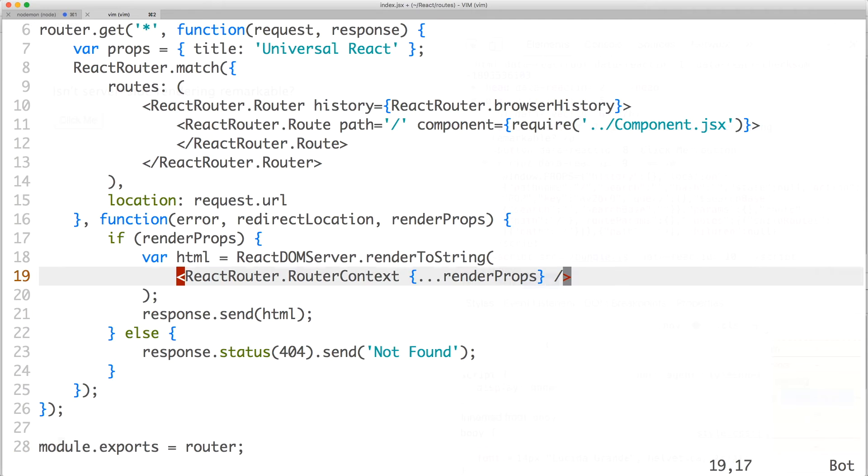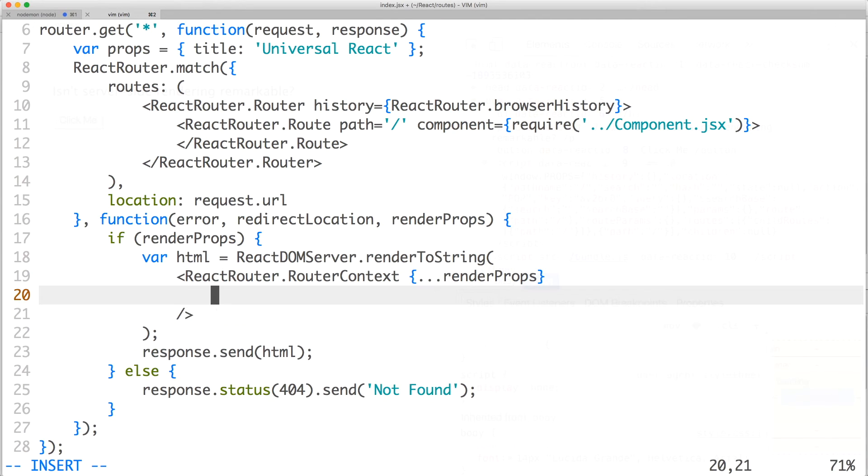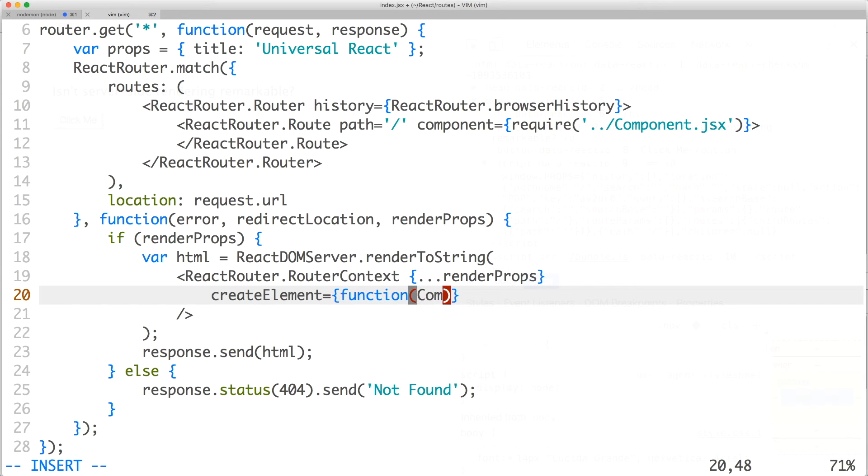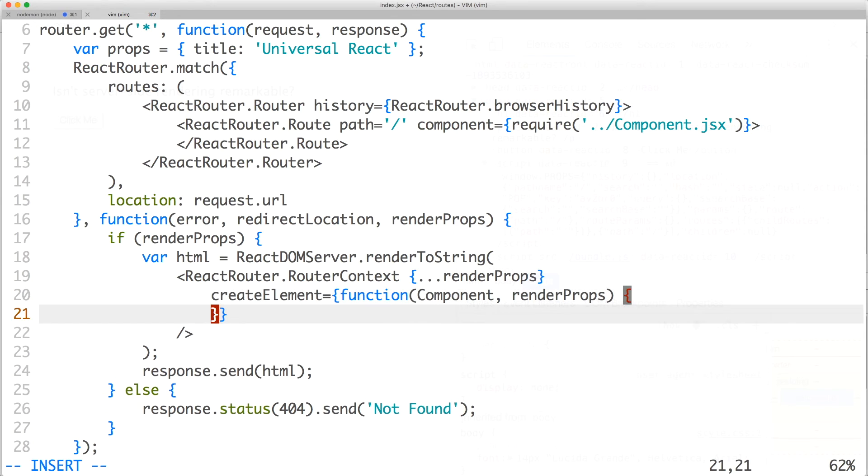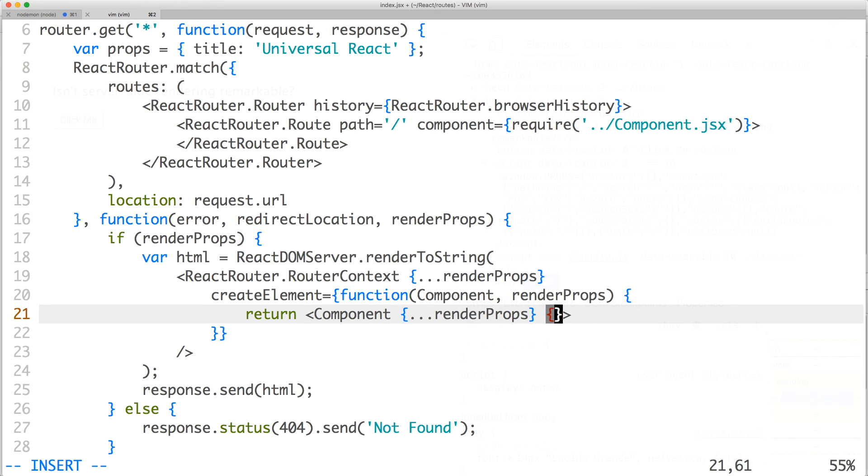In order to pass your props to router context, you'll need to use the prop createElement. It receives a function in which the first argument is the router component and the second argument is the router props, which is render props in this case. Inside the function, we want to return the component element with the render props merged with our custom props.